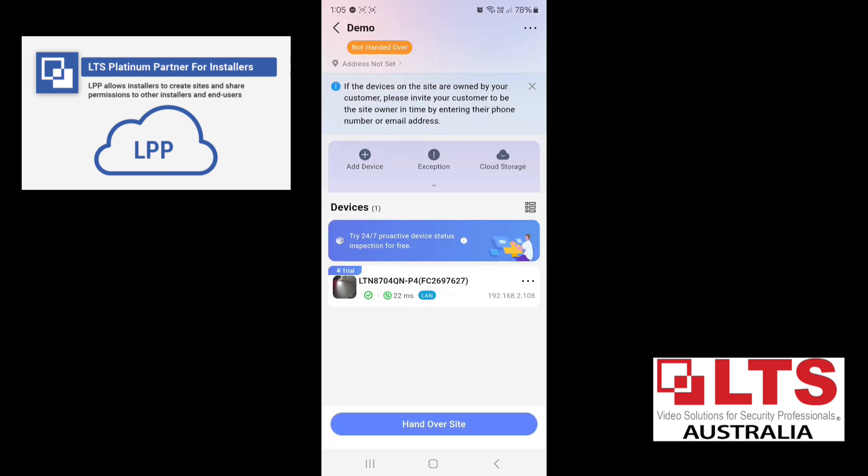So we'll just go back. Now we're back to the main screen. You'll notice here we've got try 24-7 proactive status inspection for free. This is LTS's health monitoring service. They offer a free trial. At the moment, this service is not available in Australia, but hopefully we should have that soon.